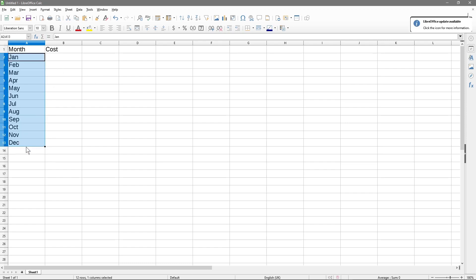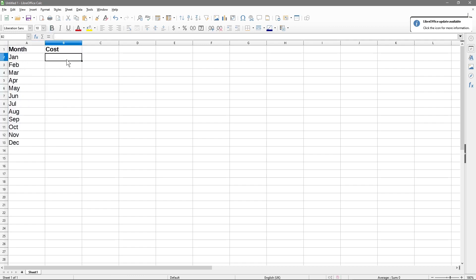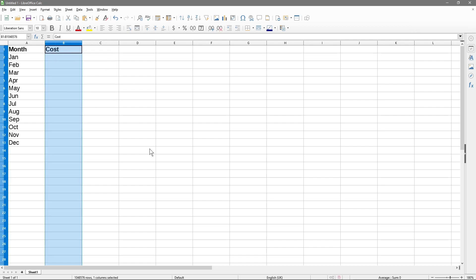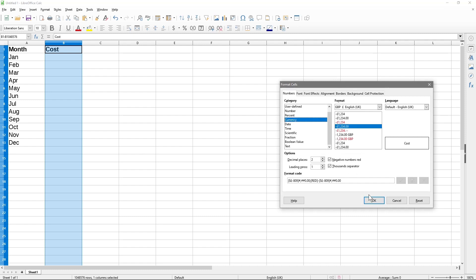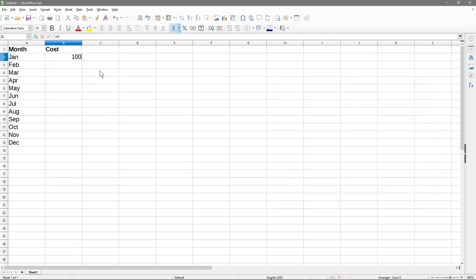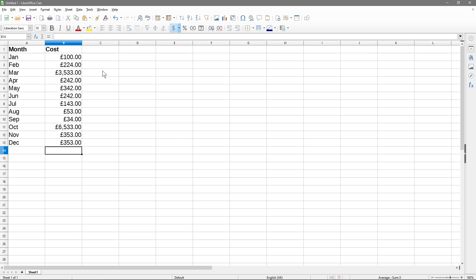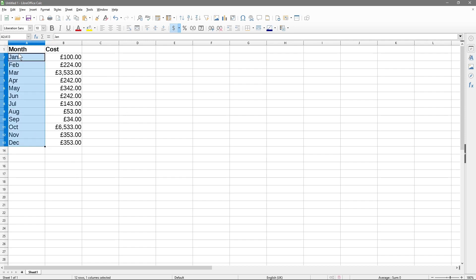We use series filling to fill in the spreadsheet all the way up until December. Then for each one of these months we want an associated cost. We'll right-click and format cells to format this to a currency value, and then we'll put in some random figures. The goal is to work out what is the average cost across the whole 12 months.